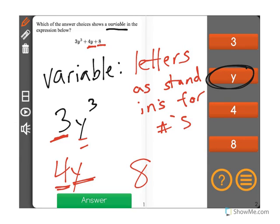You'll know you have a variable because it will be a letter that could be any number. We could input any number there and then solve for the expression's value.